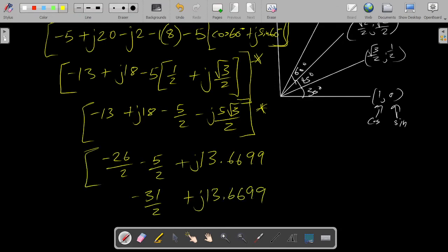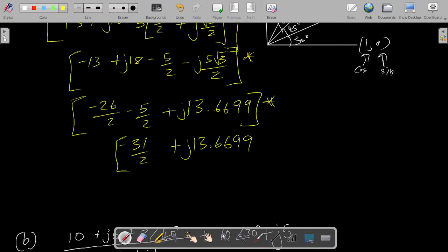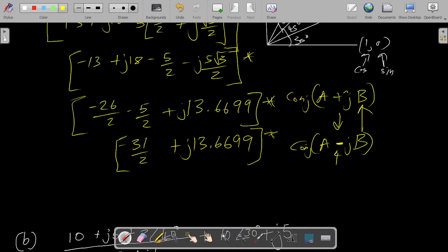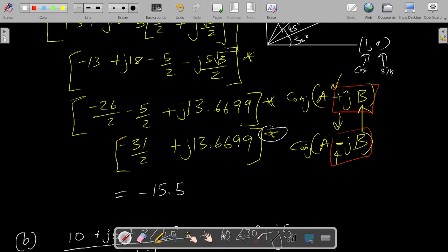Everything is still inside the conjugate operation, so we still have to find the conjugate of everything. The definition of a conjugate: if you have your complex number in this form, finding the conjugate simply negates the imaginary part. If the imaginary part is positive it becomes negative; if it's negative it becomes positive. So to finalize, the conjugate gives us negative 31 divided by 2, which is negative 15.5.